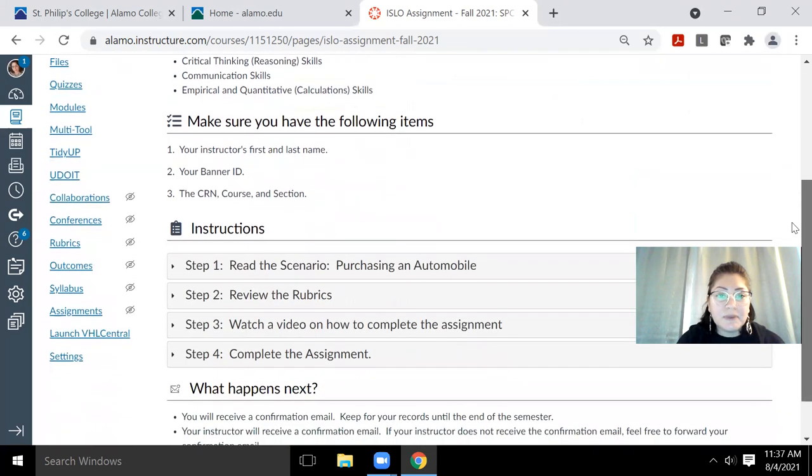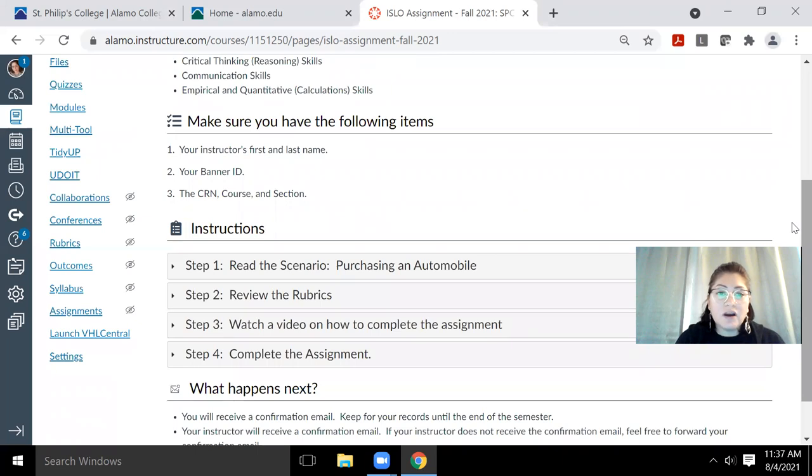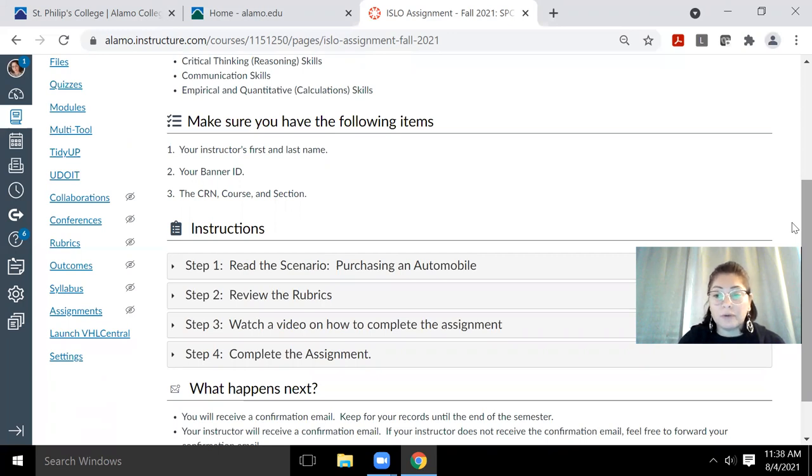So it says make sure that you have the following items: that you know your instructor's first name and last name, you know your banner ID, and you know the CRN number, the course number, and the section number. These are all going to be important bits of information that you need to fill out the form.